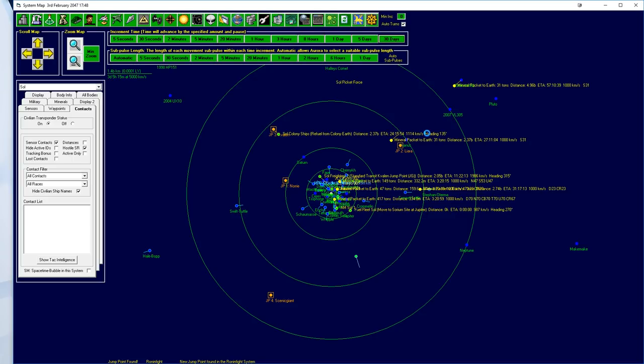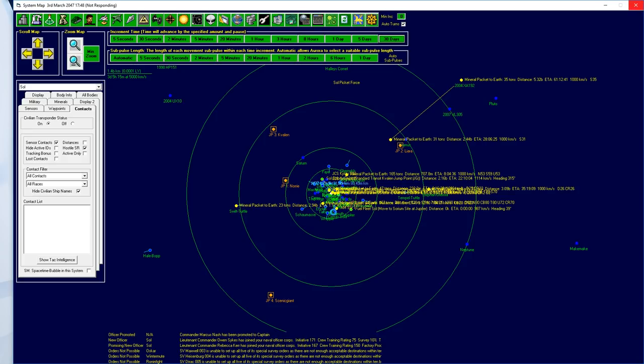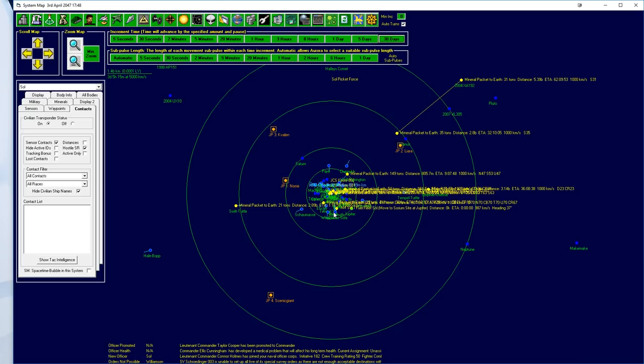New jump point found. That doesn't really matter to us. We're not going to explore them until we're done anyway. Can't set up all of its jump points.